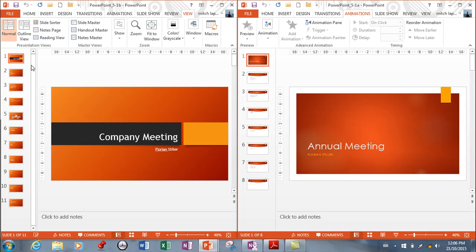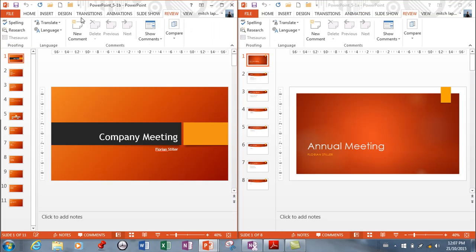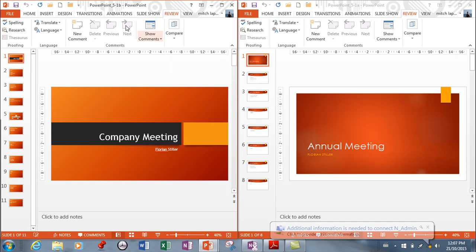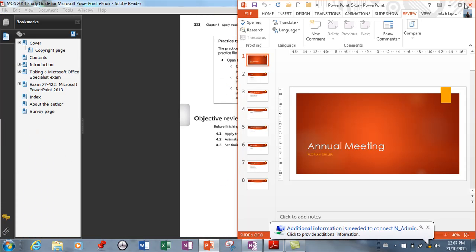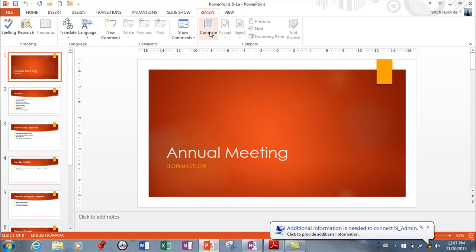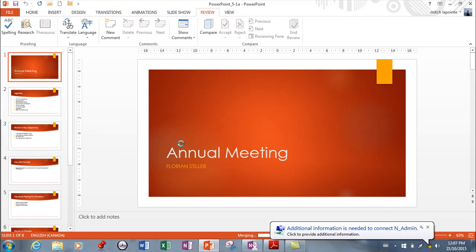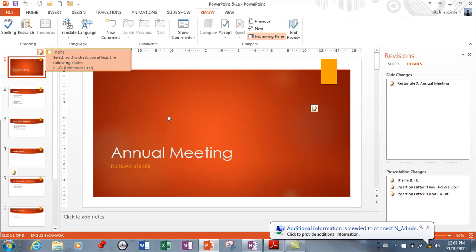Now that I've got them open, I want to open something called the Revision Pane. When I go to Compare, it's telling me I need to open the file I want to compare it to. So I'm going to close the second file and go to Compare — this is where it wants you to open the second file. And now it's launched the revision window.